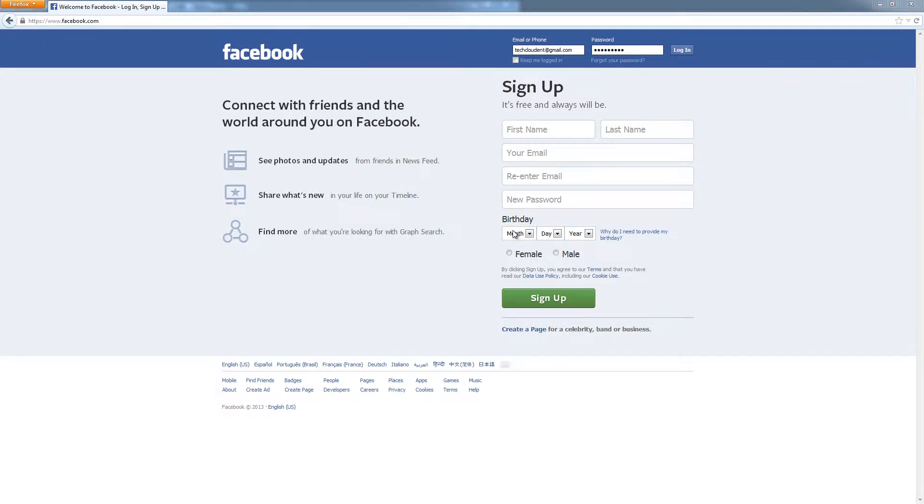So this video is going to cover the basics of Facebook and really the difference between a personal profile and a business page, which the business page is what you're going to be interacting with.